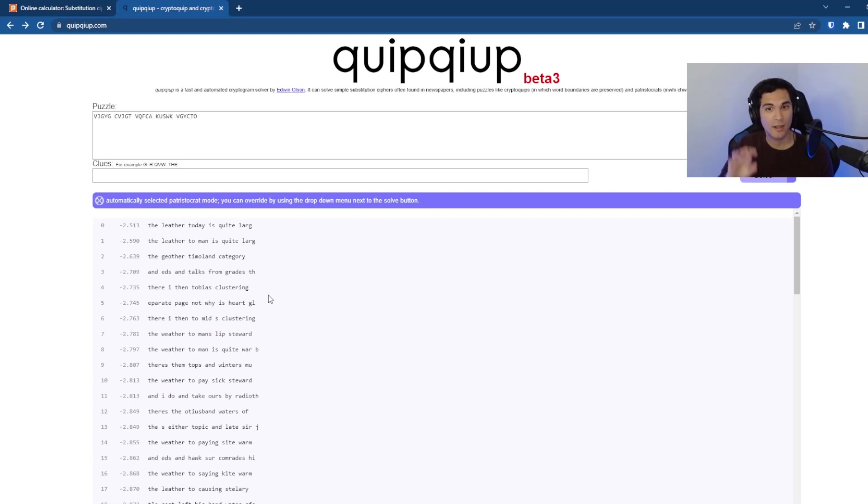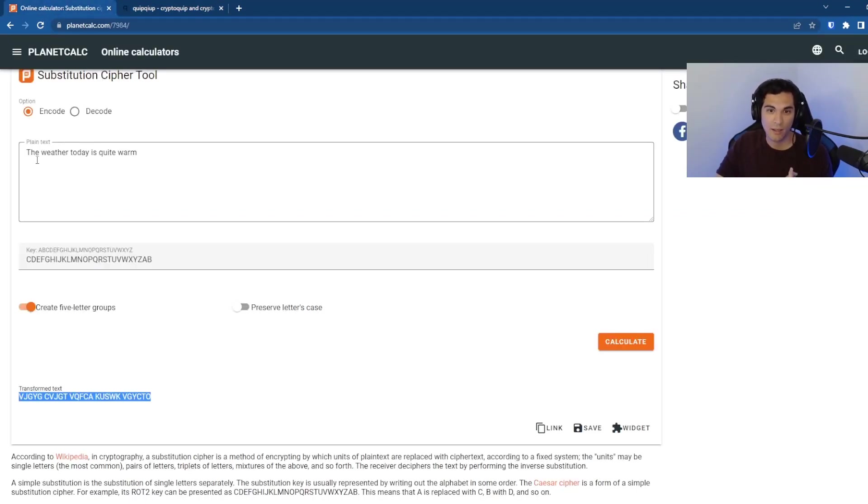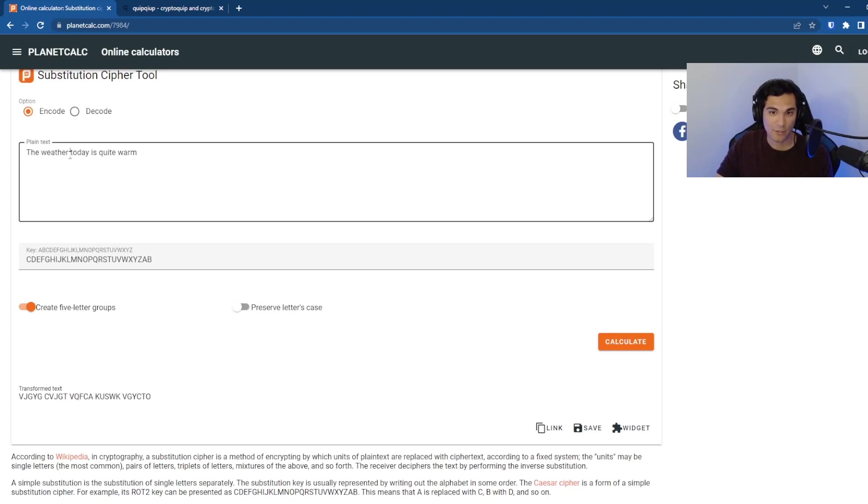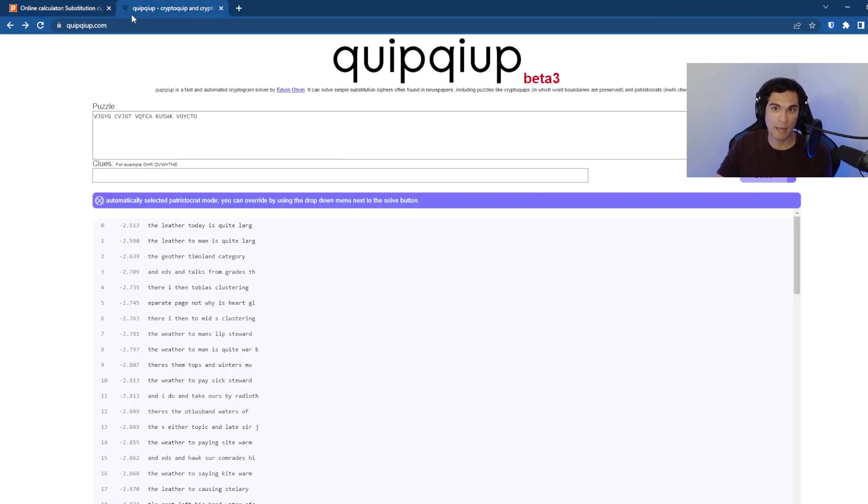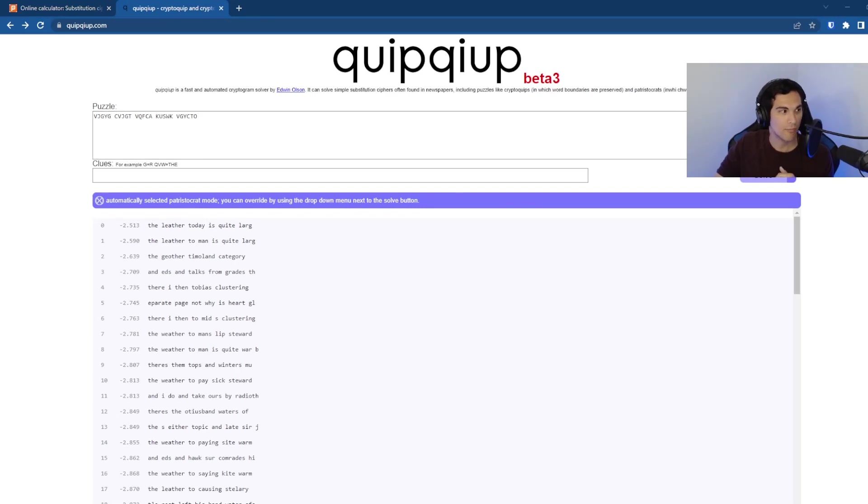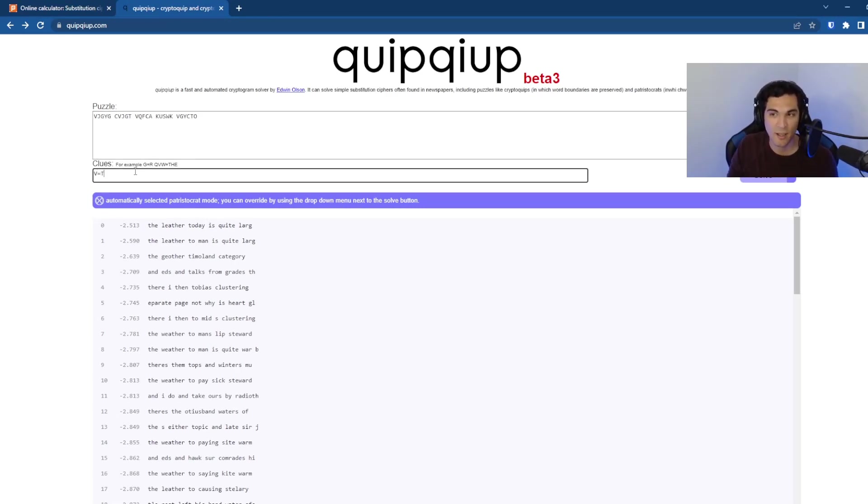hey, we know that this V is actually a T because the weather as our known plain text starts with the T and this T matches to the V over here.